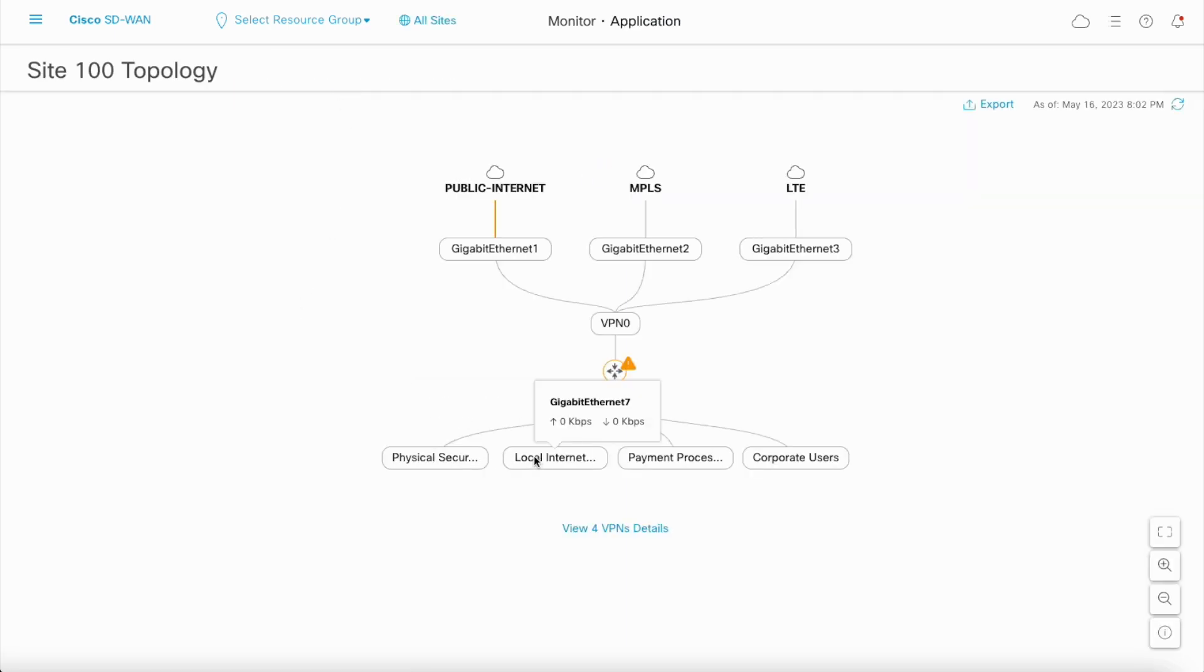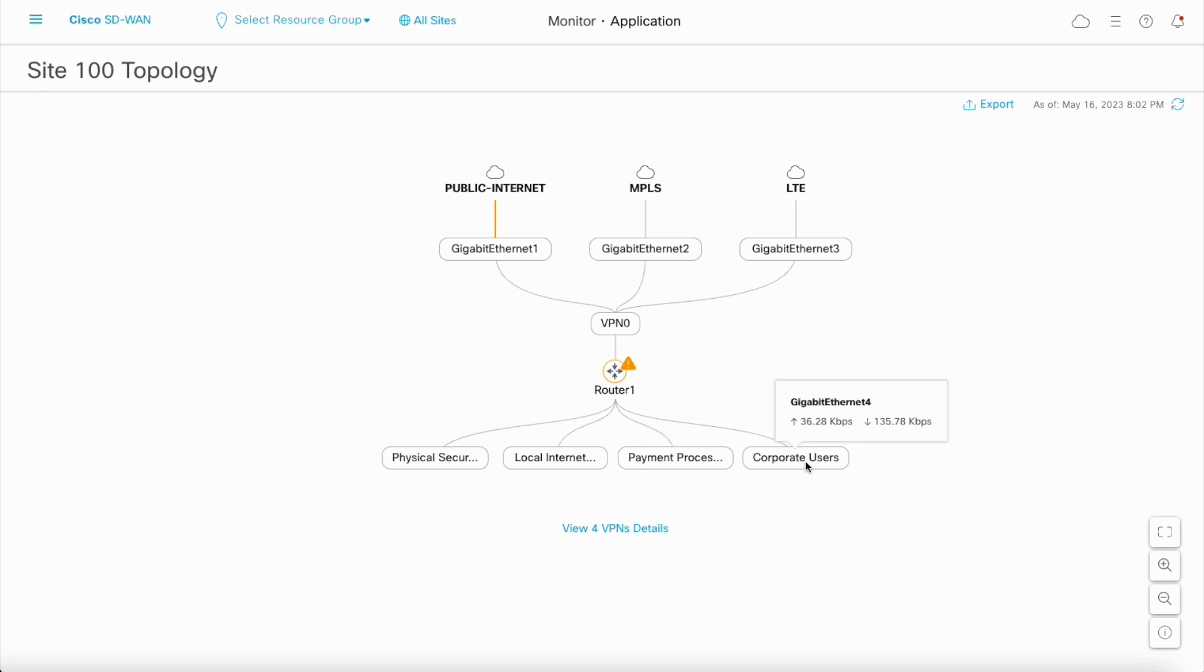At the bottom, the service VPNs information is shown. Since there can be several service VPNs, only few of them are shown and the rest can be viewed by clicking on View Details.